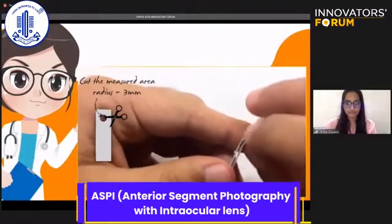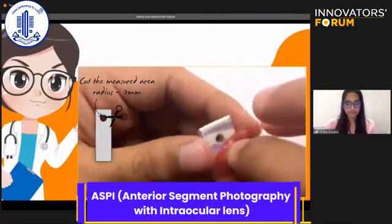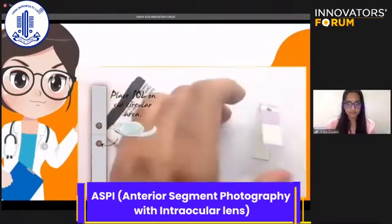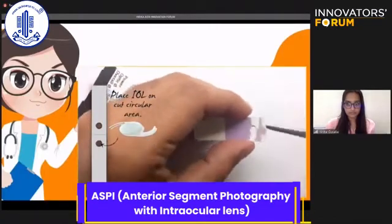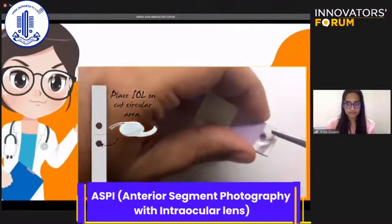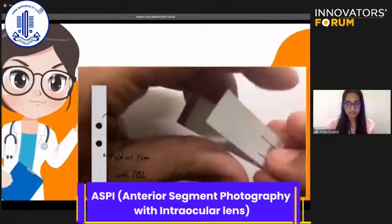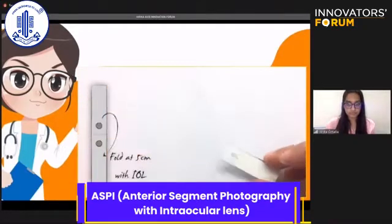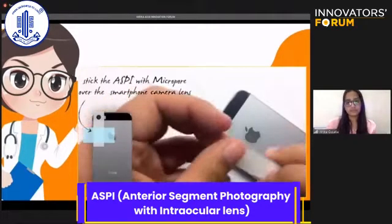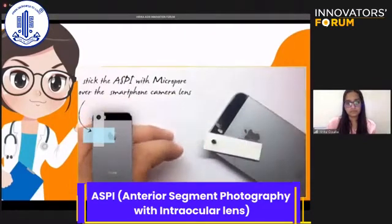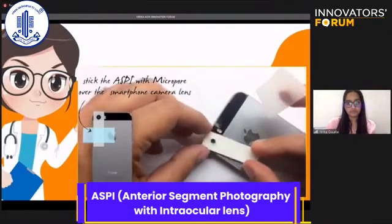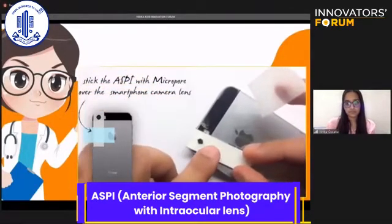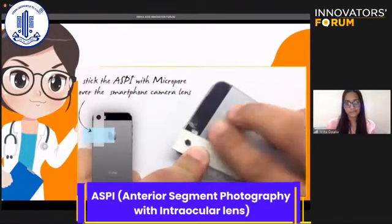Remove the other side of the double-sided tape, take the 15-diopter intraocular lens, and attach it onto the circular opening. Then stick the other side of the chart paper to sandwich the intraocular lens on both sides. Finally, attach the ASP onto the smartphone camera with a rubber band or a microphone clip — and it's ready.